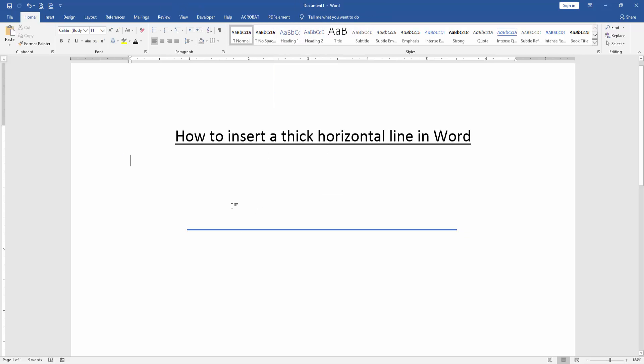Now we can see we've inserted a thick horizontal line in this document very easily. I hope you enjoyed the video. Please like, comment, share, and subscribe to my channel. Thanks for watching.